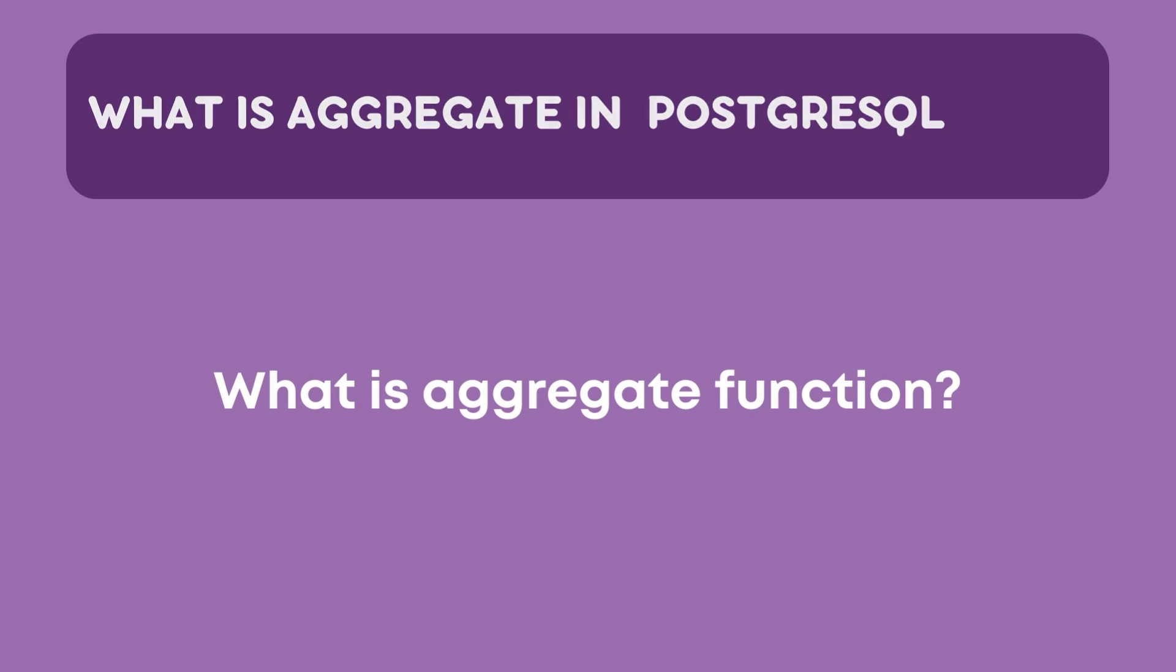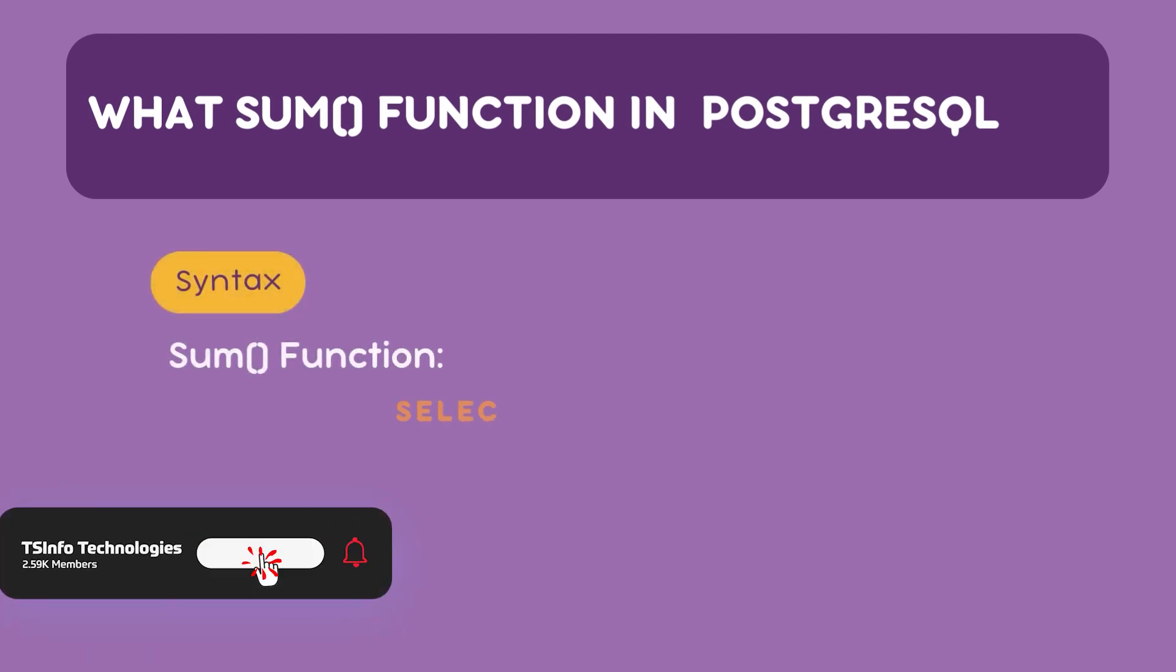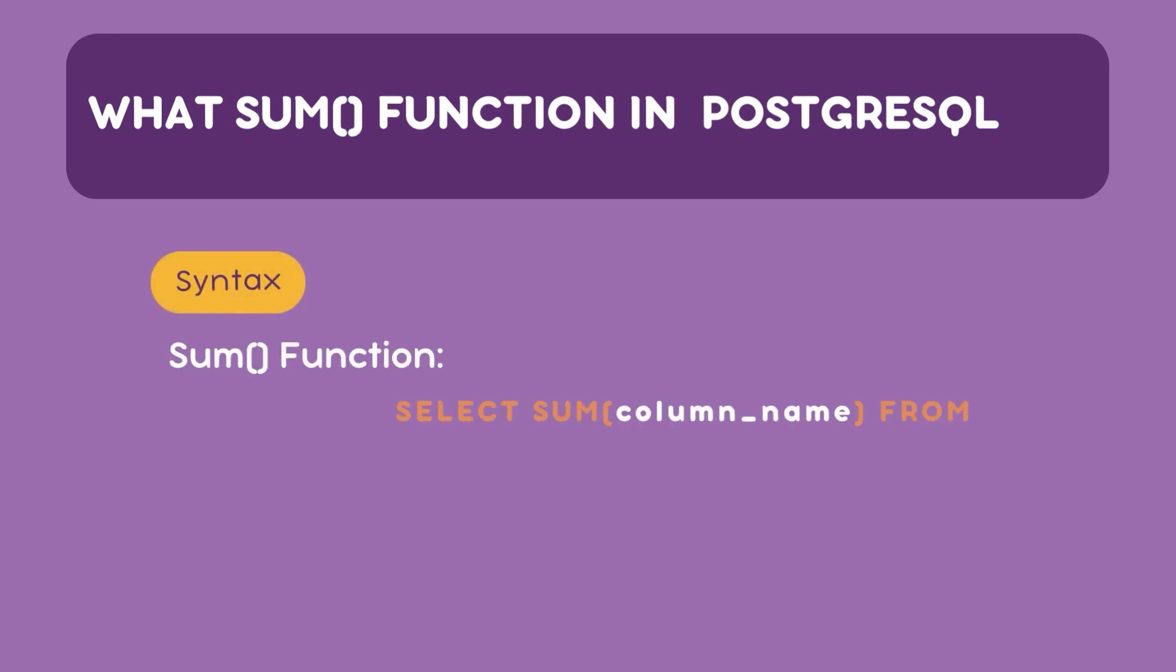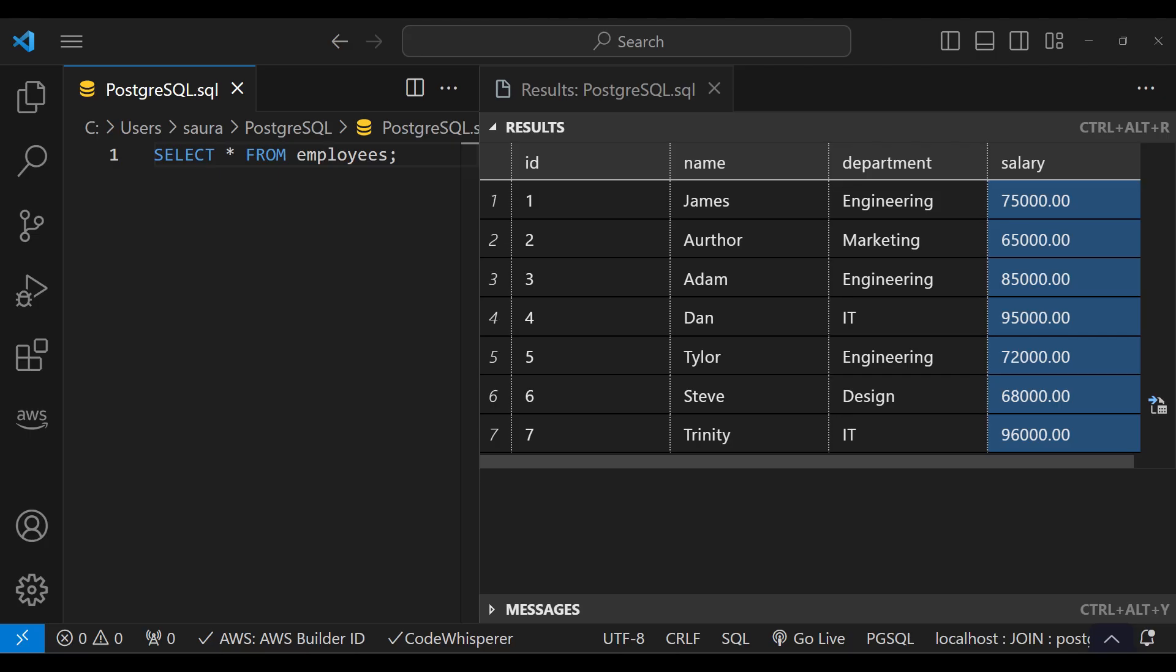Let's start with the SUM function. The SUM function returns the total sum of a numeric column. The syntax is SELECT SUM(column_name) FROM table_name. The SUM function adds up all the values from the specified column. Let's take an example.